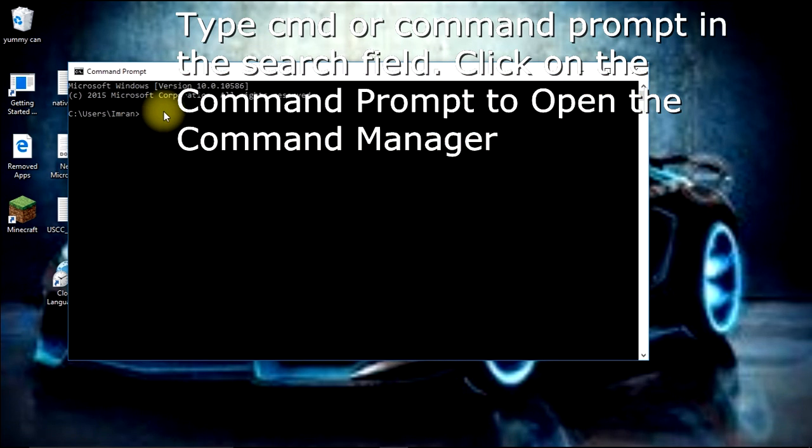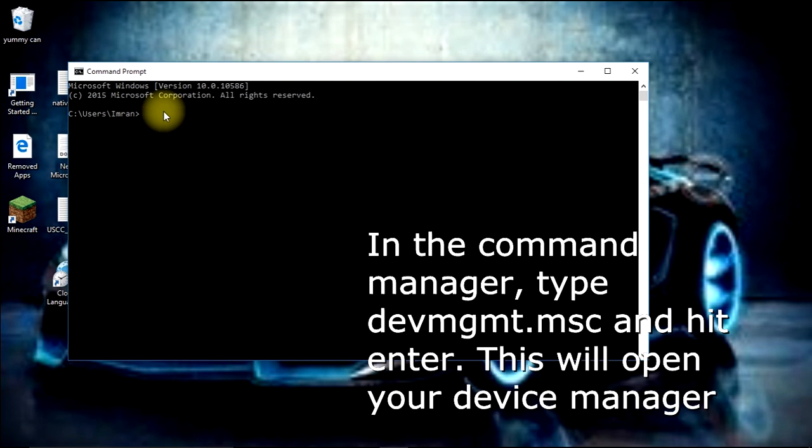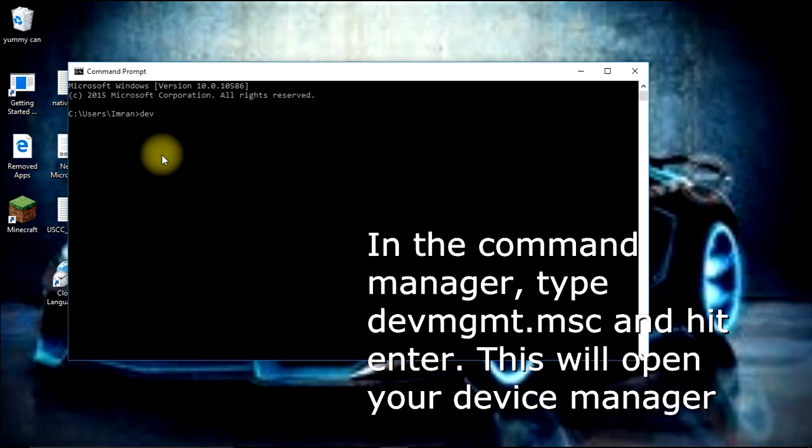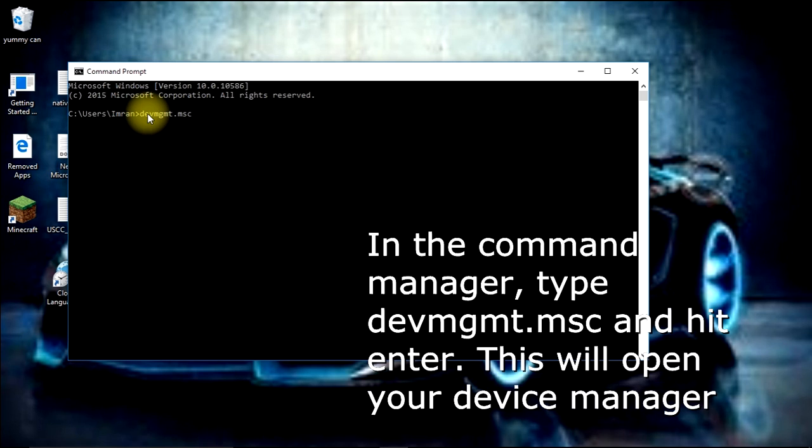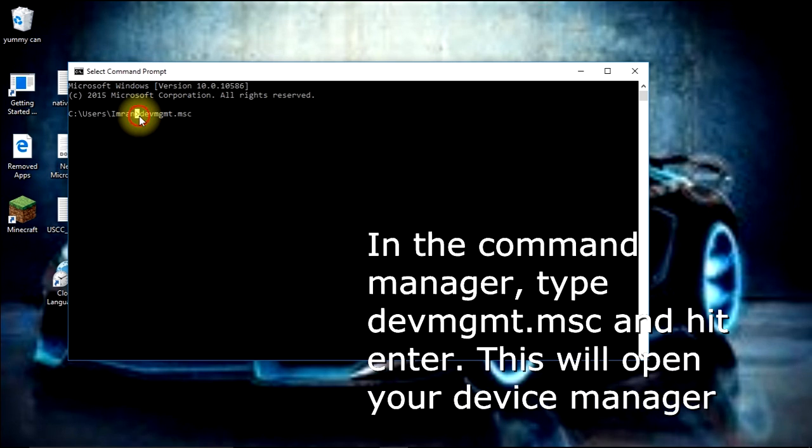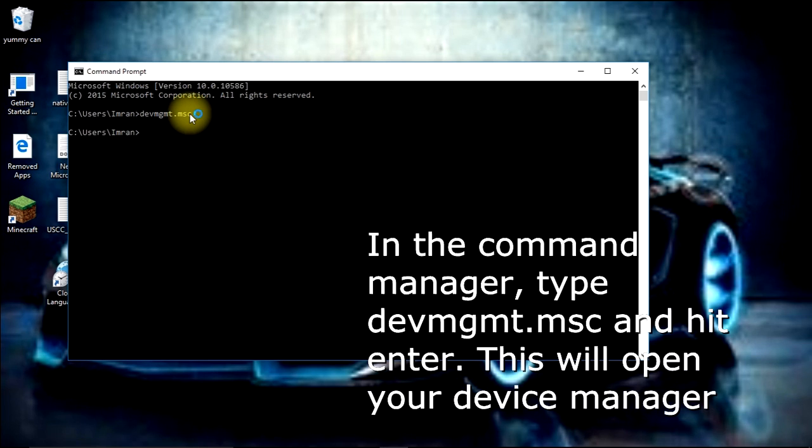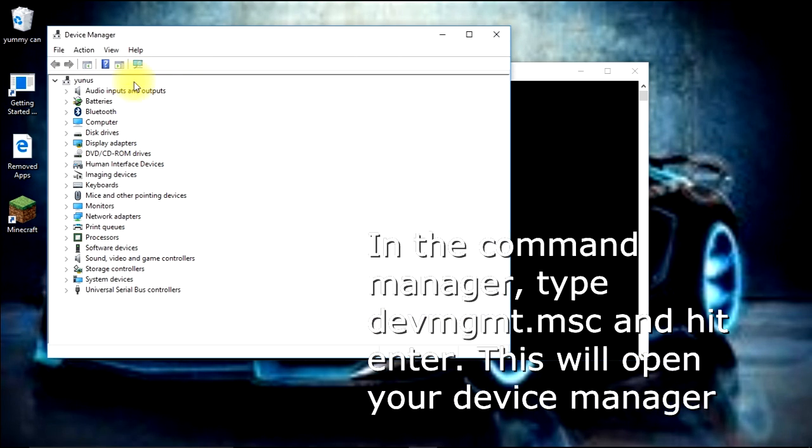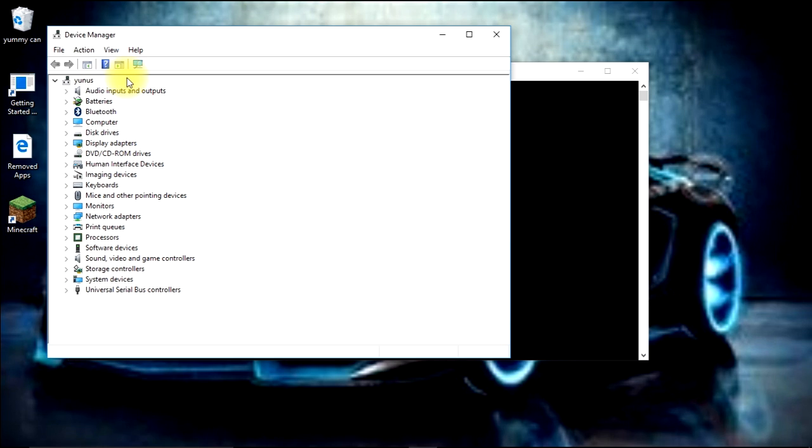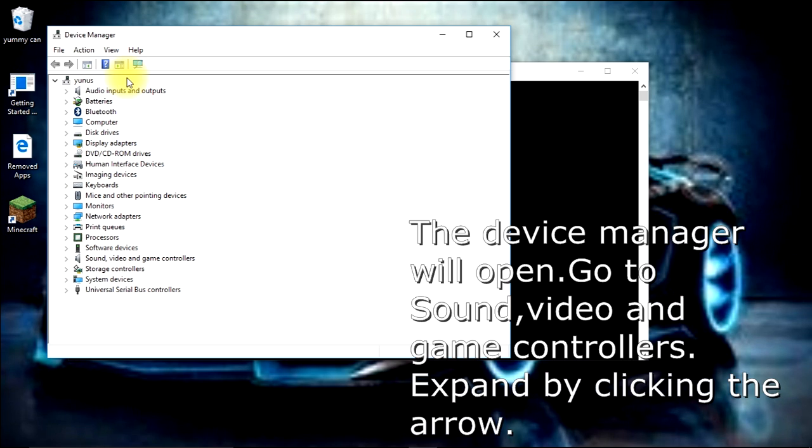Once you're in the Command Manager, type devmgmt.msc. Then click enter. This action opens up the Device Manager.